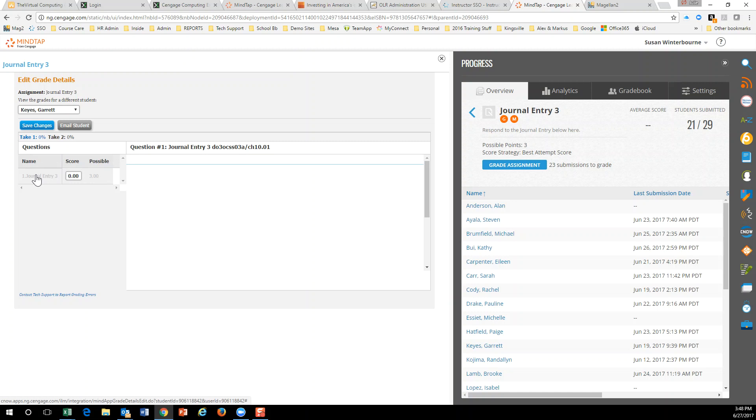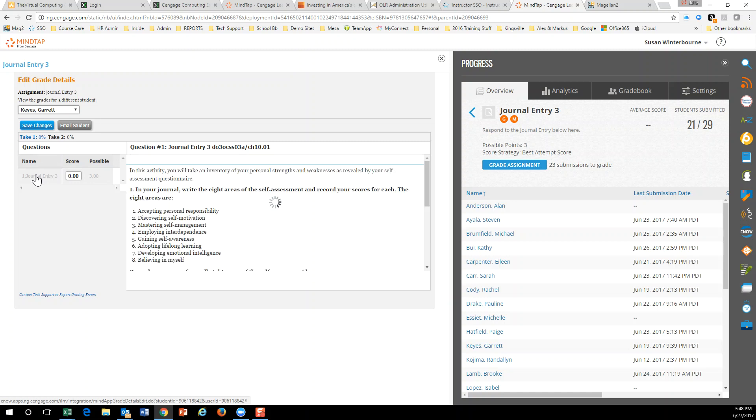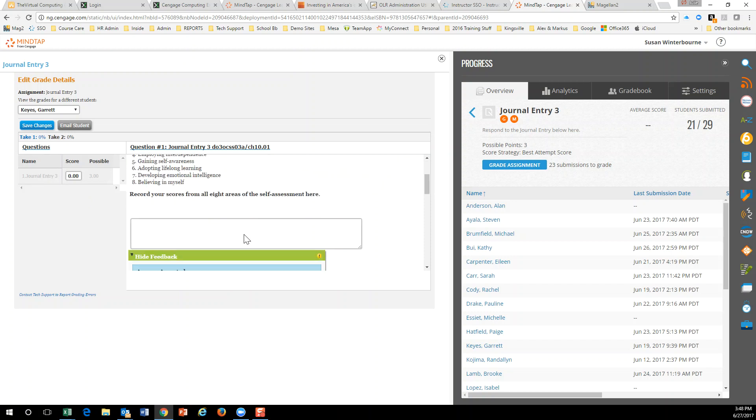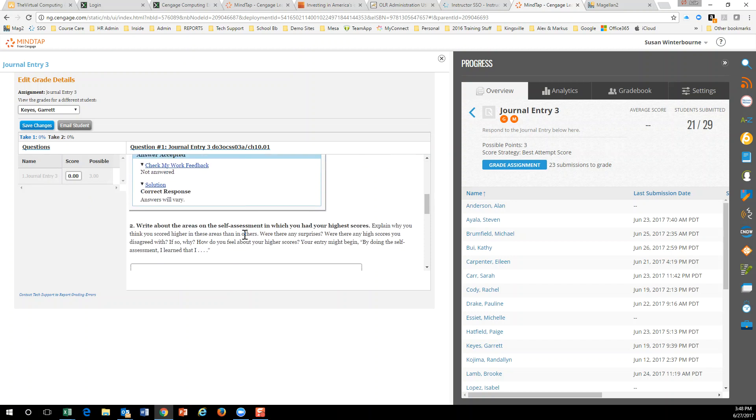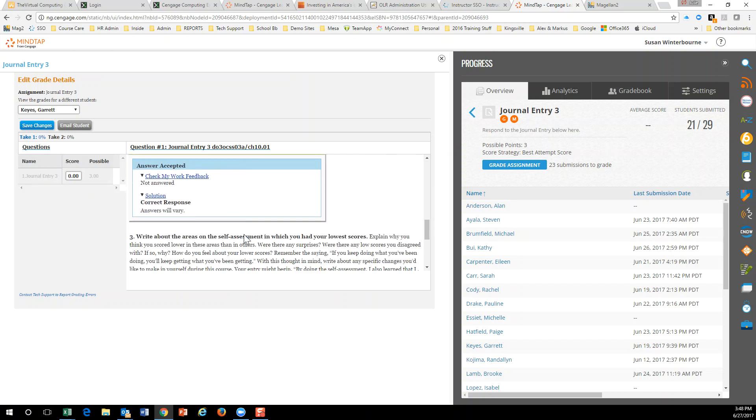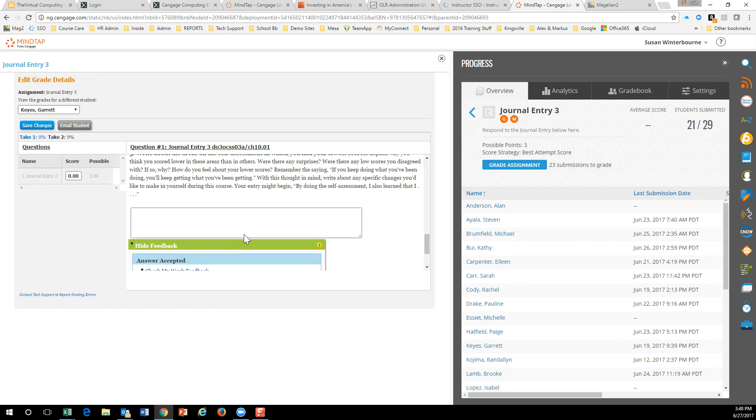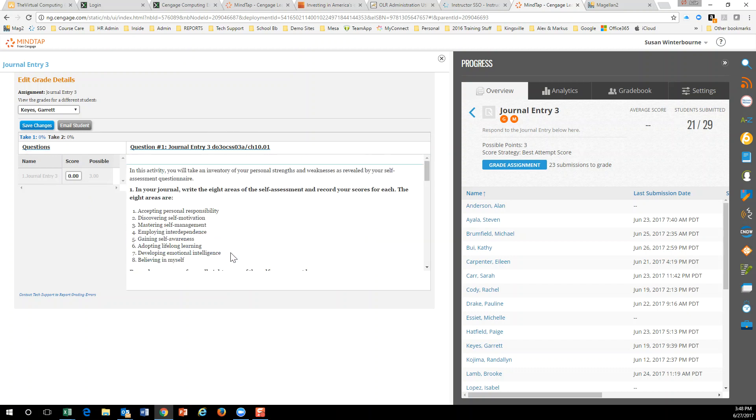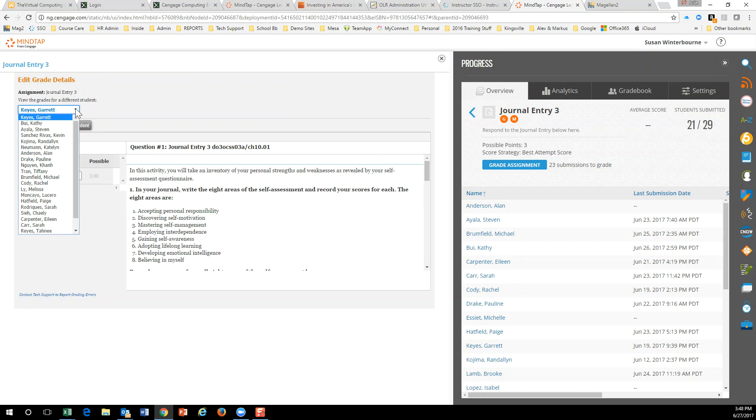So if you're interested in maybe just giving them a credit, no credit on these, or something like that, I will figure out how to help you along to do that. Now this person didn't actually answer any. So that way you don't have to go through and grade them all. But if you want to grade them all, this is how you would do that. So I hope that helps.